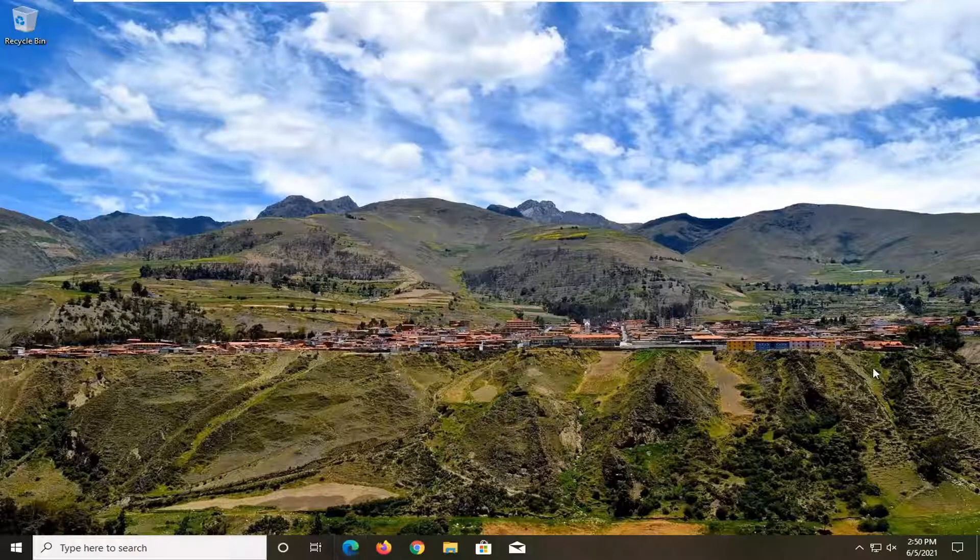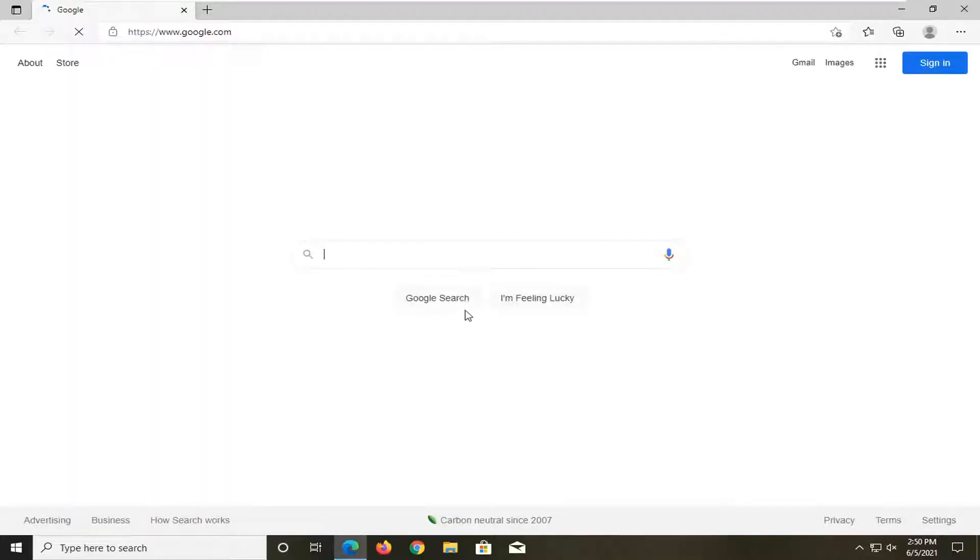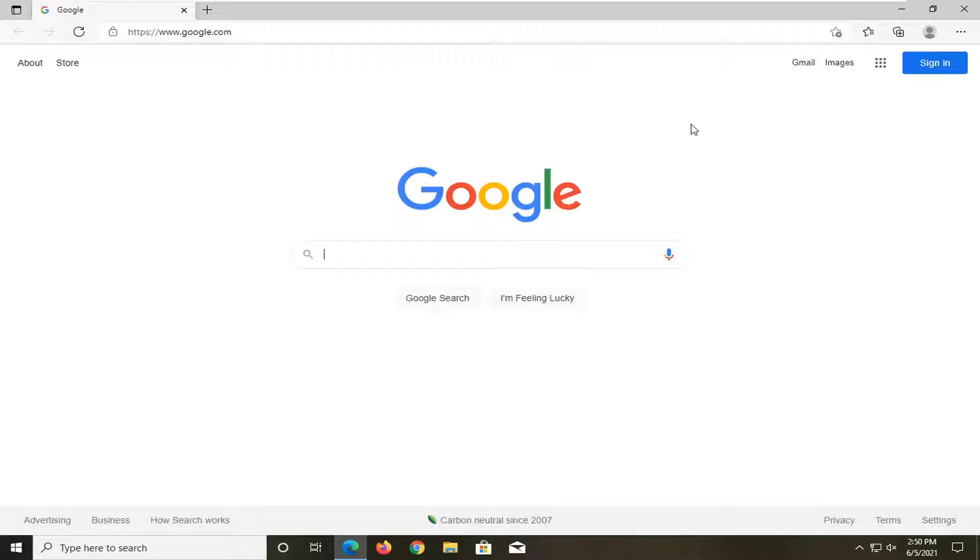So when you open up Microsoft Edge and you have multiple inactive tabs open, if you notice that the page appears to be faded or out of focus, in today's tutorial I'm going to show you guys how to turn that off.